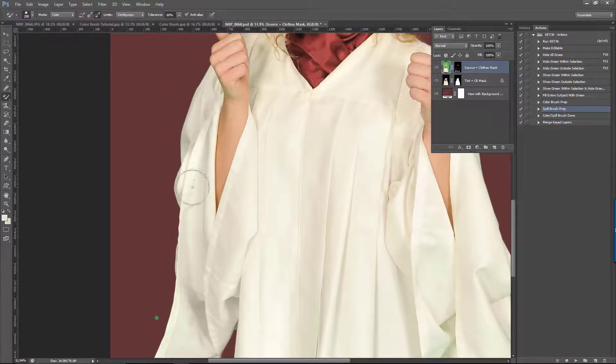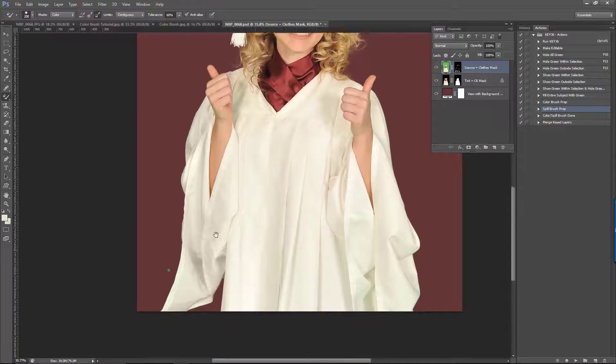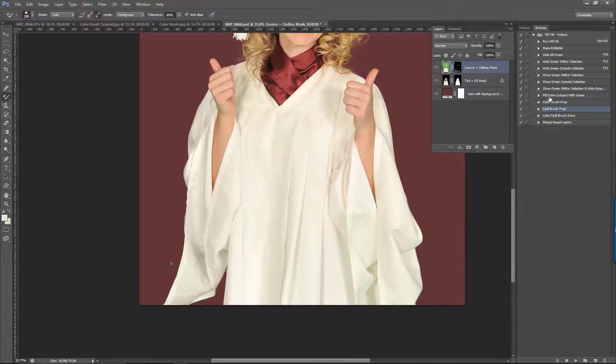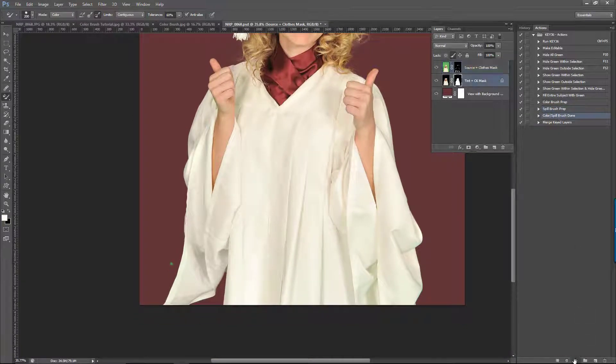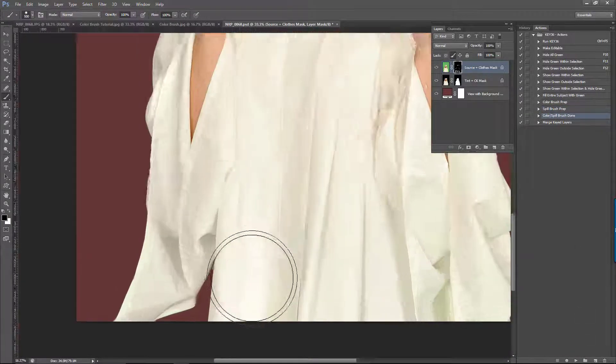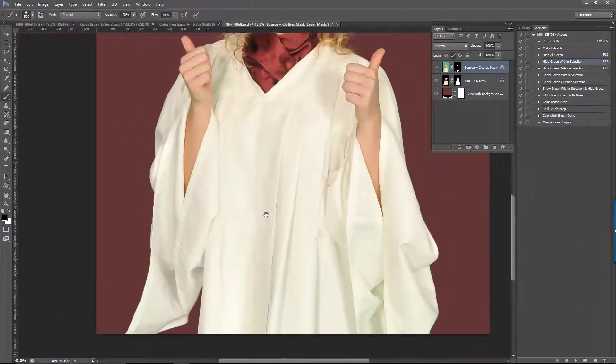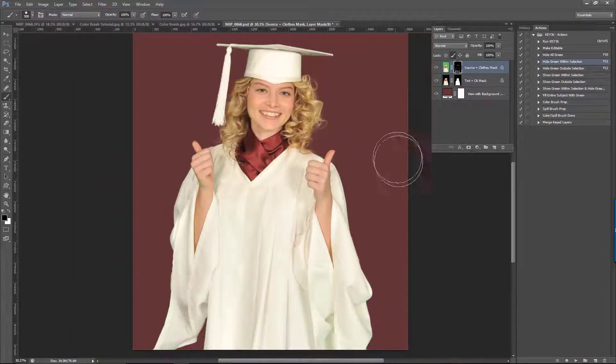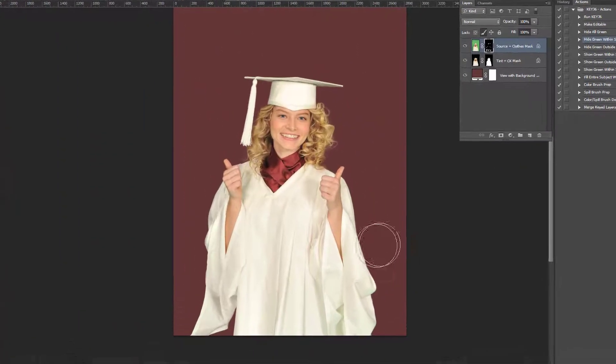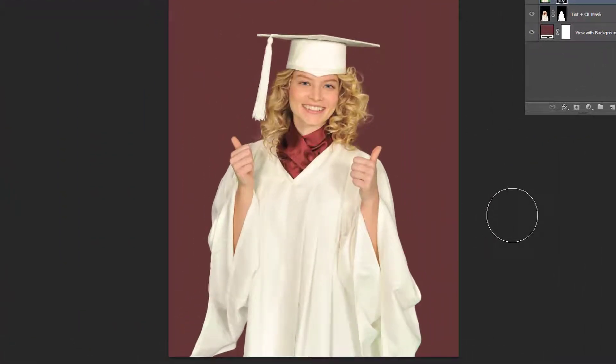To finish up, we can play the color spill brush done action and clean up the rest of the unwanted green on the background. Once we're done, we can insert our new background and save the image.